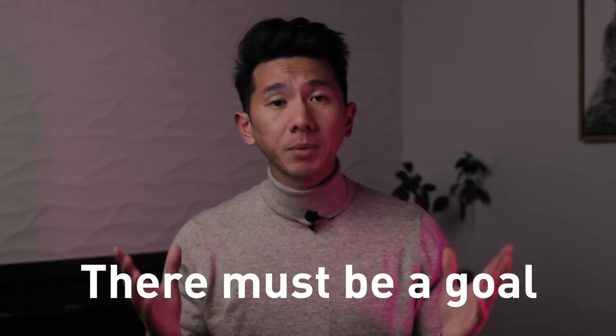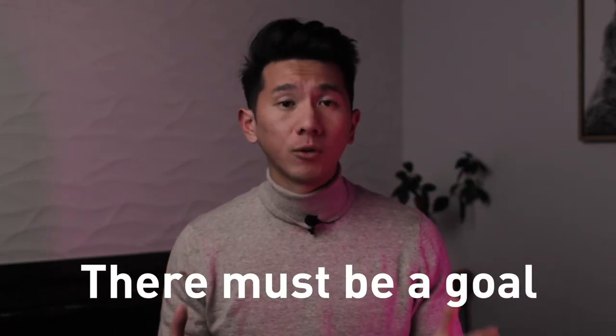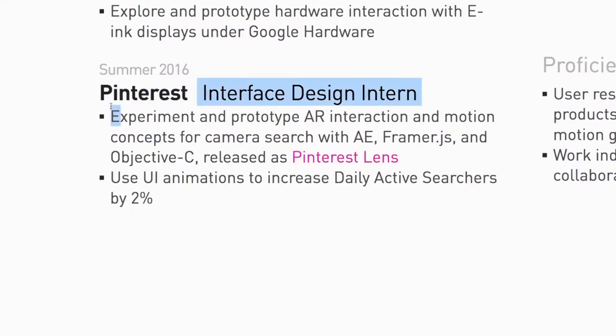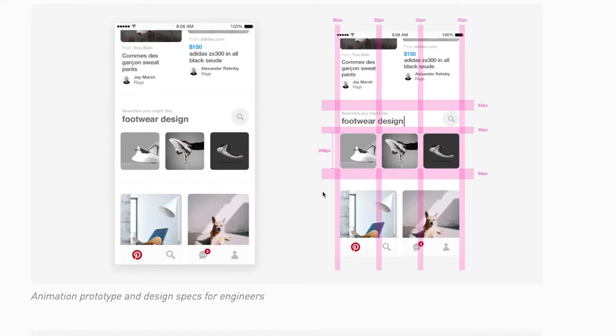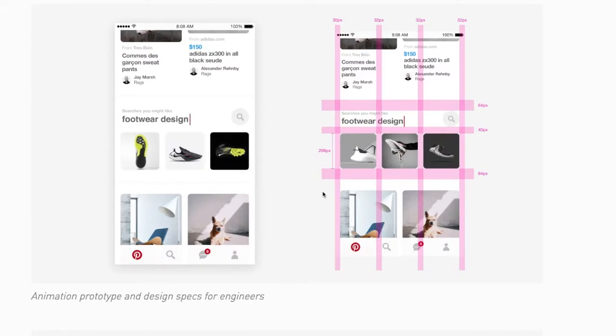Do show impact. Start with internships or freelance jobs — these are professional projects and professional experiences, so there must be a goal for them. Let's take my internship at Pinterest for example. I was on a search team and I worked on a feature that uses animation to encourage users to search more. I designed and created the specs for the animation — that's the deliverable.